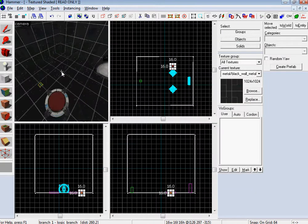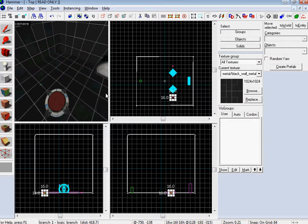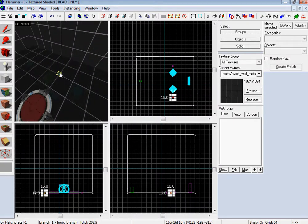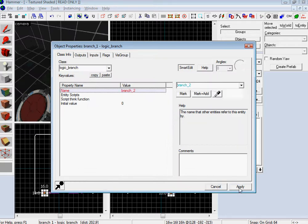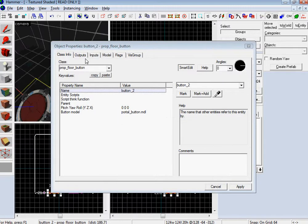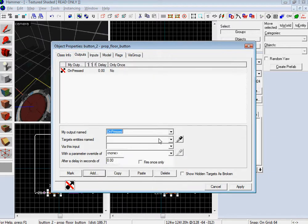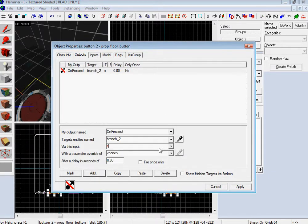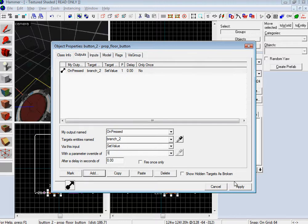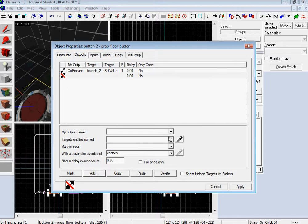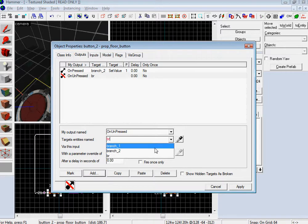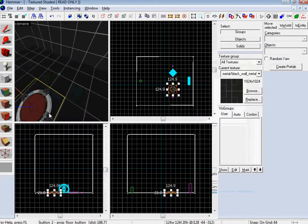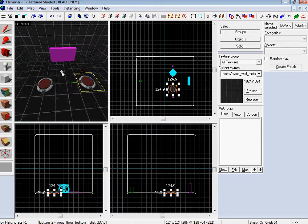Now what we're gonna do is shift click on this guy and drag him over. And we're gonna rename it to branch two, because you need to have one for each button. So now we gotta do the exact same thing. On pressed, branch two, set value of one. Not two, one. And then add one more. On unpressed, branch two, set value of zero. Great! So now your logic branches are set up.